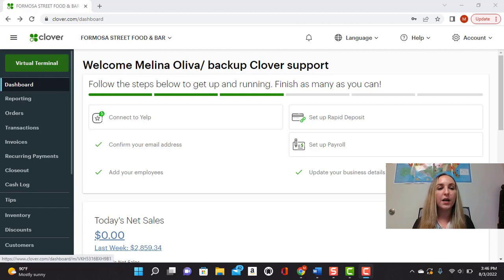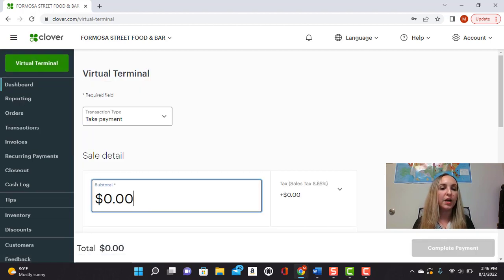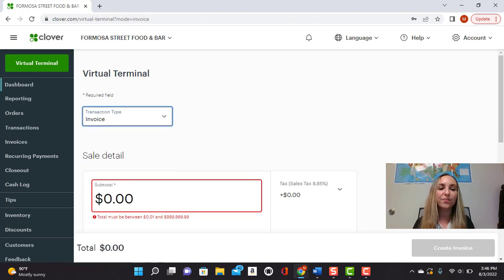So we're going to go ahead and click the virtual terminal button here from the Clover dashboard. And then right here under transaction type, we're going to do the drop down menu and select invoice.